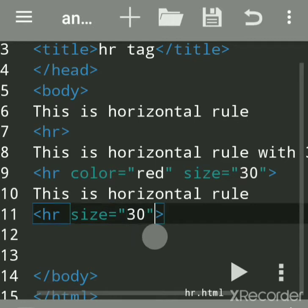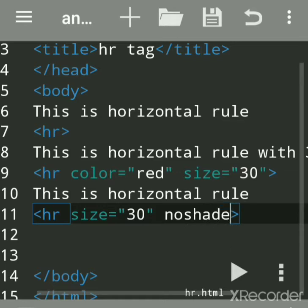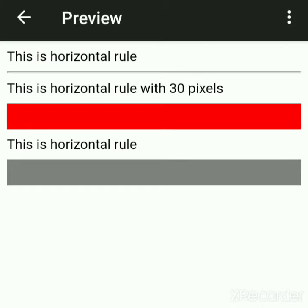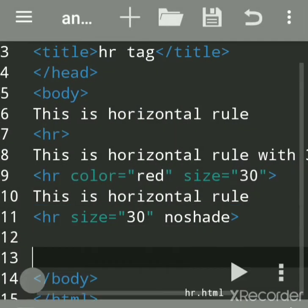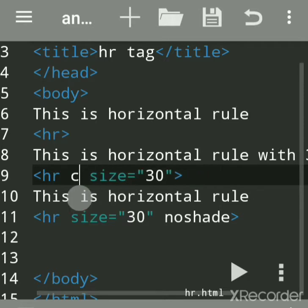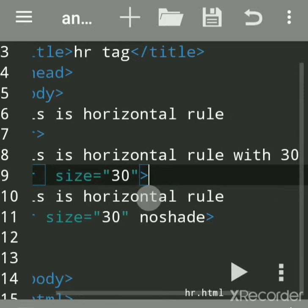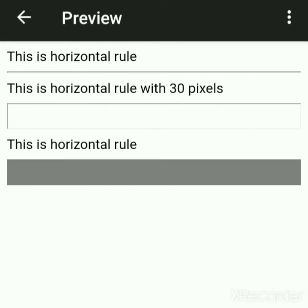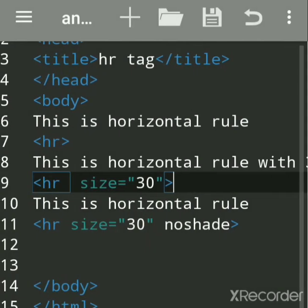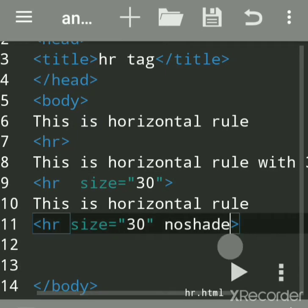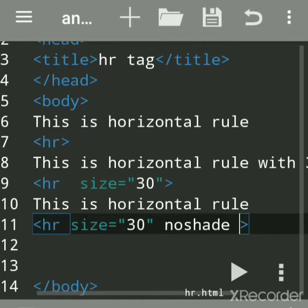Now we'll look at the noshade attribute. You don't give it a value — you just write 'noshade.' It removes the 3D shade from the line. The second line is with 30 pixels and has a shade. The third line is with noshade, meaning the shade option is removed. We'll now add the width attribute.